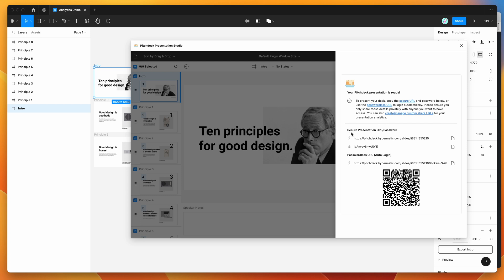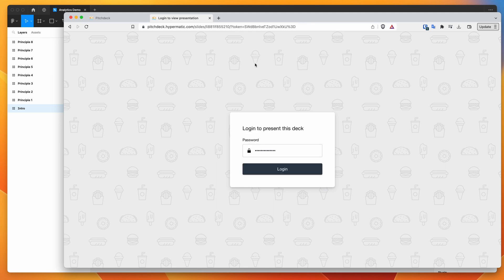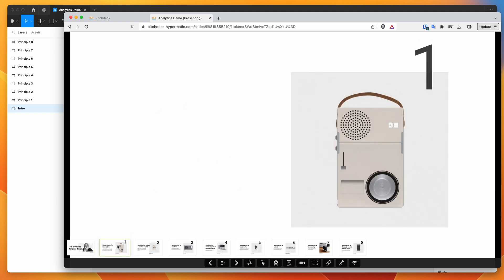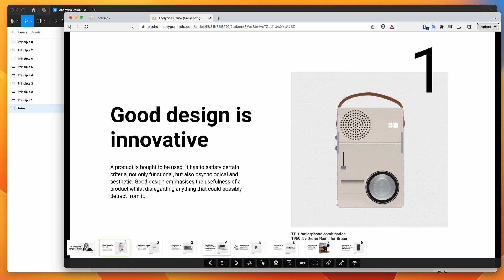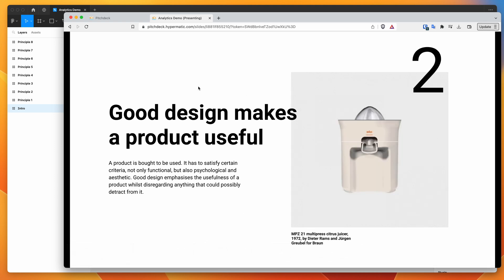Our presentation is now uploaded. We can see what it looks like by copying the link — click the little copy icon — and pasting that into the browser. This is going to load up the presentation we just uploaded from Figma. You can see we've got our first slide, second slide, and all the other slides as you'd expect. You can go through them and view the presentation directly in the browser, share it with someone, or present the deck yourself using the Pitch Deck web app.